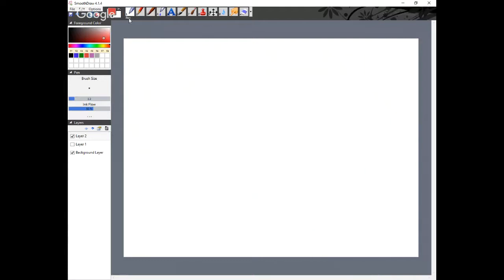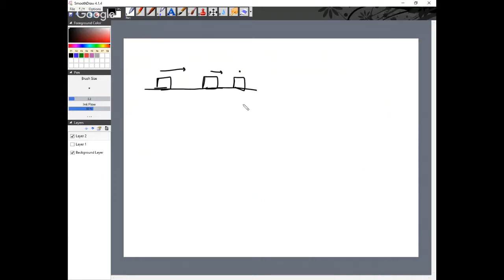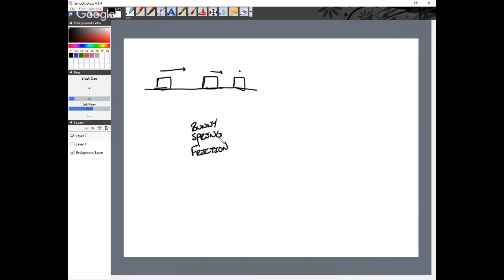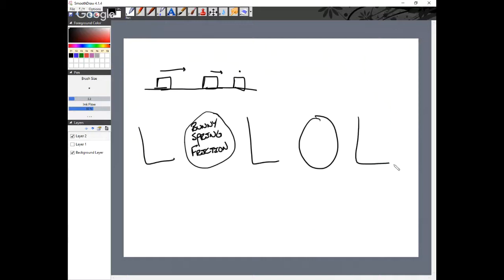Now let's look at the bunny problem. We have a bunny: it's moving really fast, then moving a little, then stopped. The things that could store energy are the bunny itself, a spring mechanism inside the bunny, and there's got to be friction — otherwise it doesn't make sense why the bunny would slow down. I'm defining positions A, B, and C.